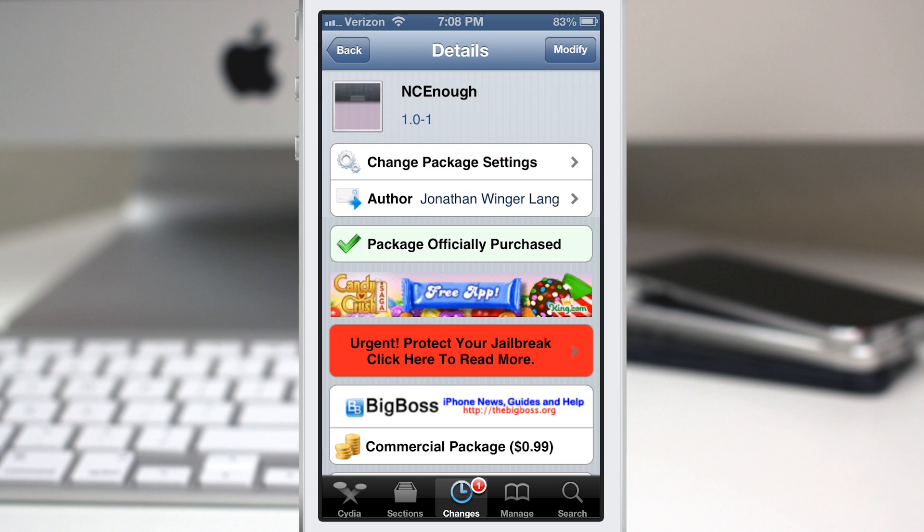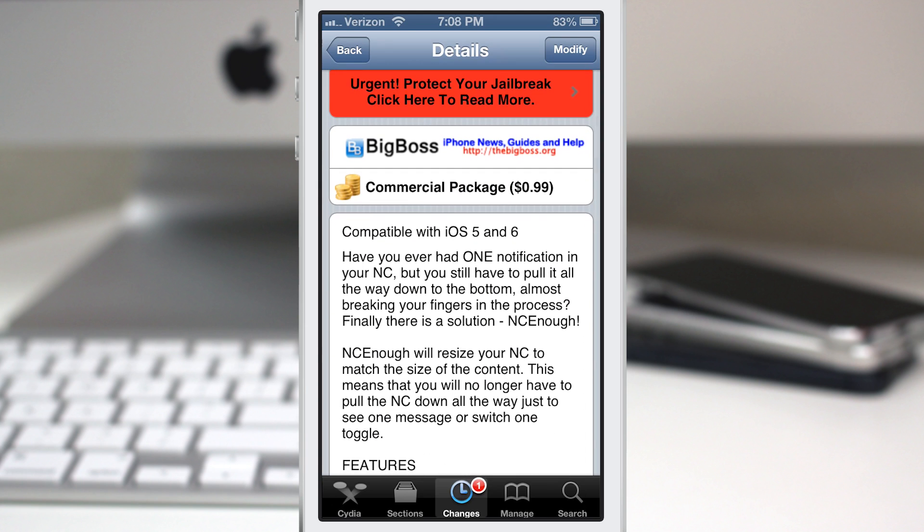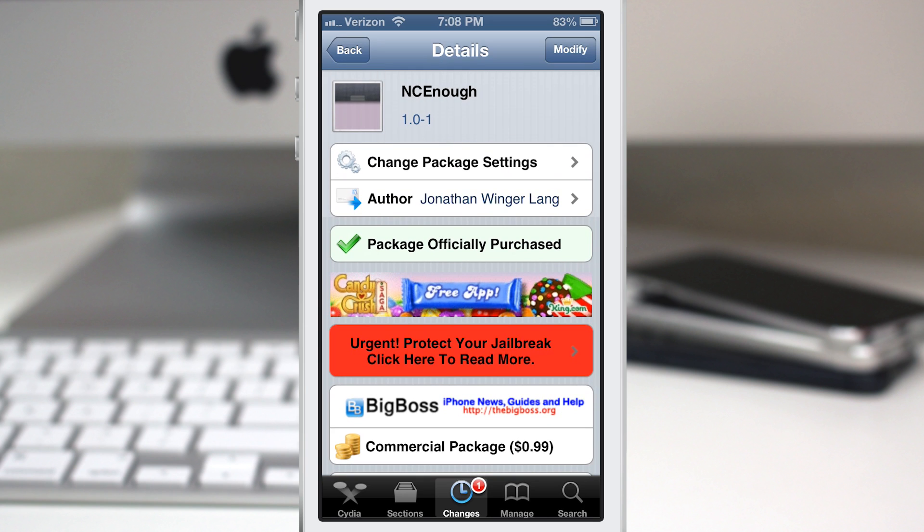Hey what's up everybody this is Dom and we are checking out NC Enough. This is a new Cydia tweak that will give you just enough notification center instead of giving you the entire screen full. Maybe you don't need that much, maybe you don't have that many notifications coming in. This will give you just enough as it claims in the title here, NC Enough.